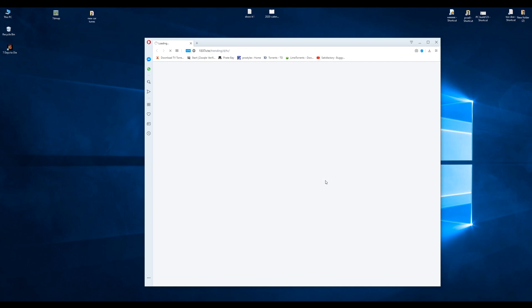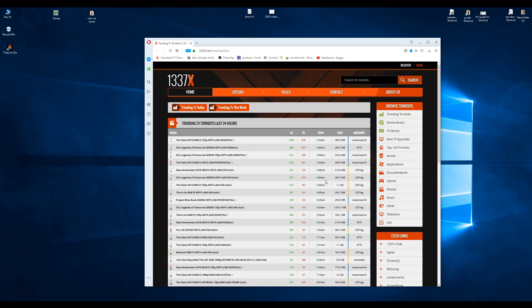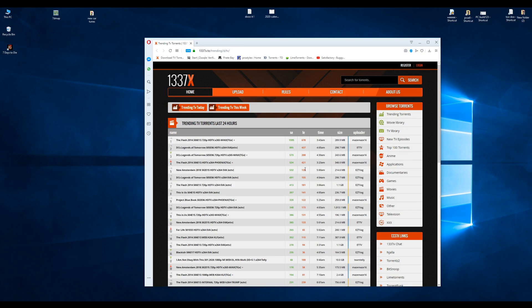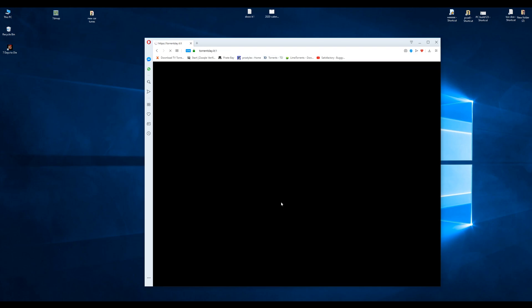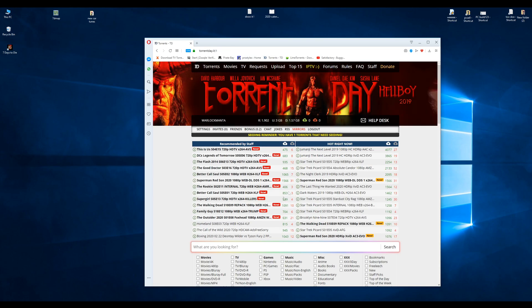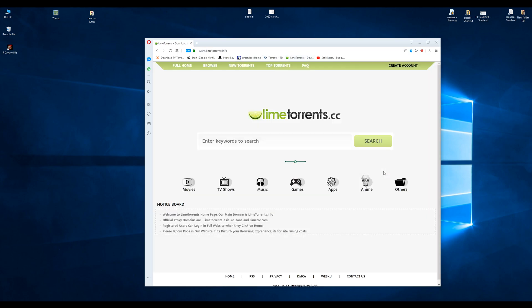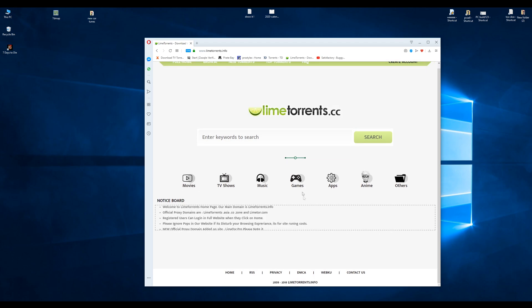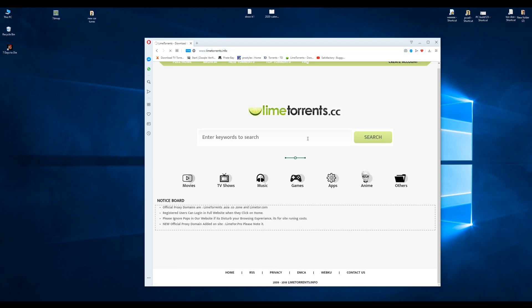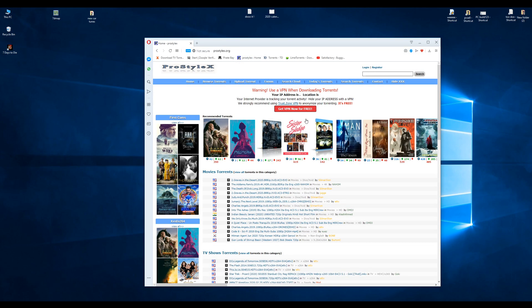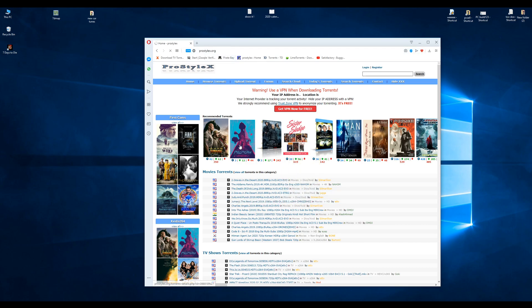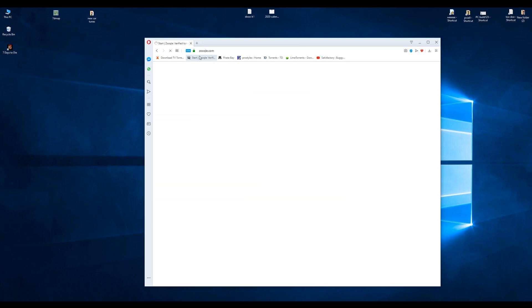And tada! 1337x works, lots of torrents. What didn't work before—Torrent Day—Torrent Day works. Lime Torrents works, and of course that worked anyway. Let's try a normal website—yeah, it still works as normal.